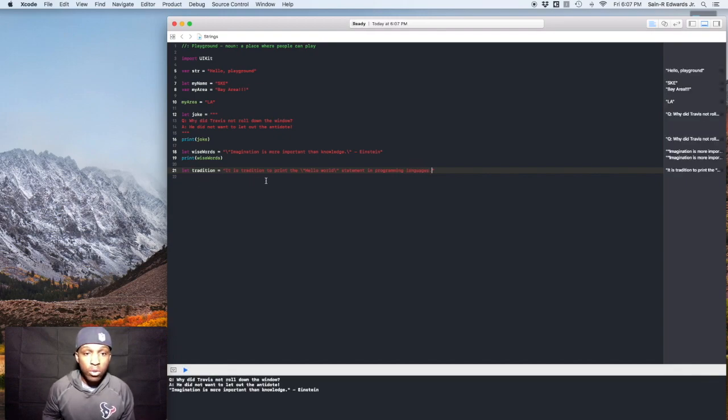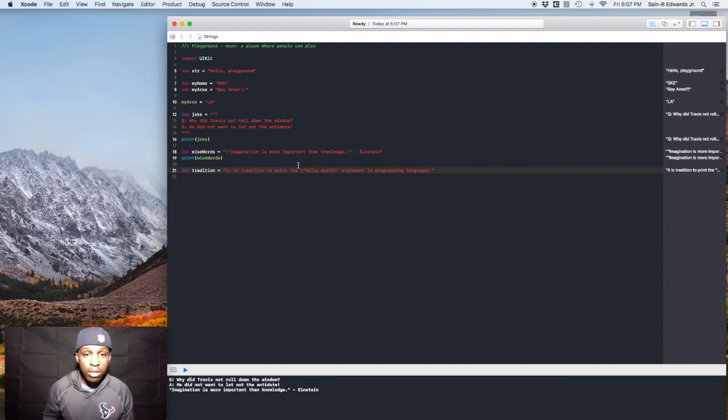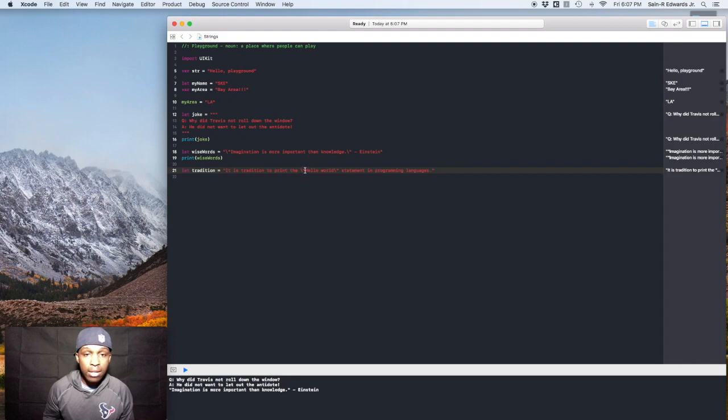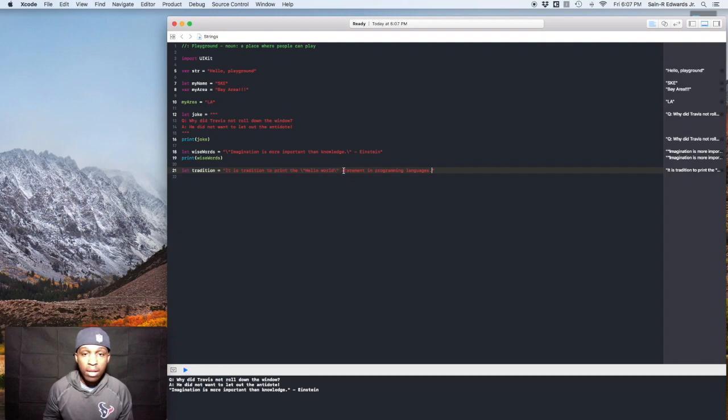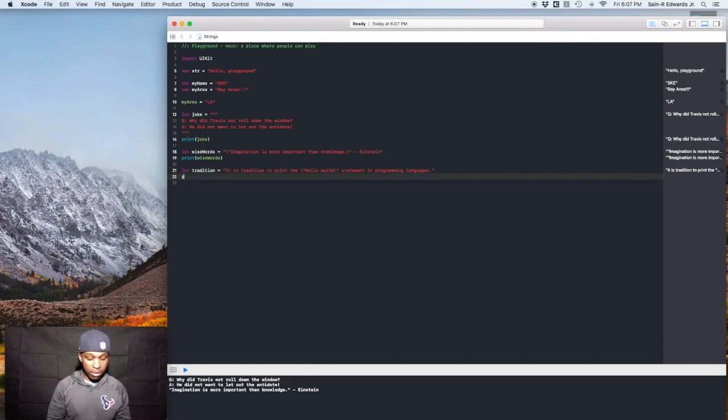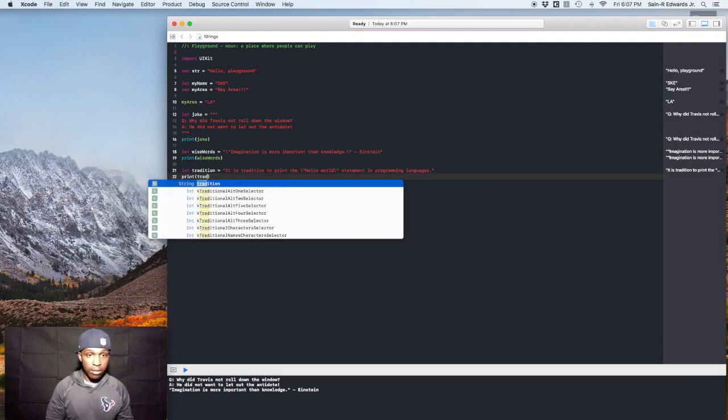So it is tradition to print the hello world statement in programming languages. So we escaped it, right? So we're escaping this string. So we got the backslash here and quotation marks that surround this string, a backslash here and another quotation mark, and statement in programming languages. Okay. So let's print this out and see how this looks. Print tradition.